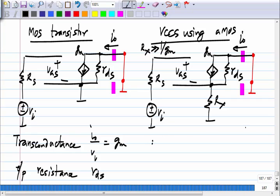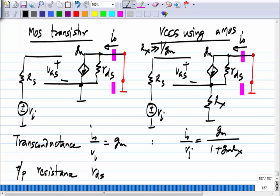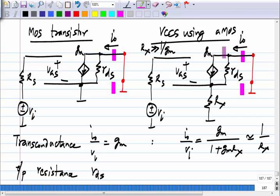What is the effective transconductance in the degenerated case? It is G_M / (1 + G_M · R_x), or approximately 1/R_x when G_M · R_x is much greater than one. So compared to the plain MOS transistor biased at the same G_M, the effective transconductance has reduced when you connect a resistance in series with the source.